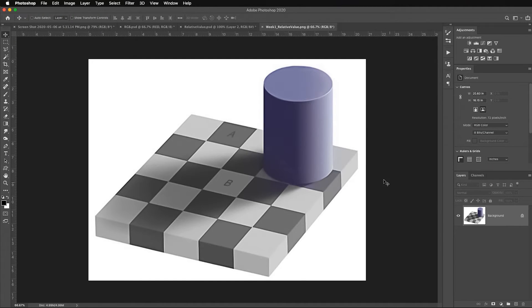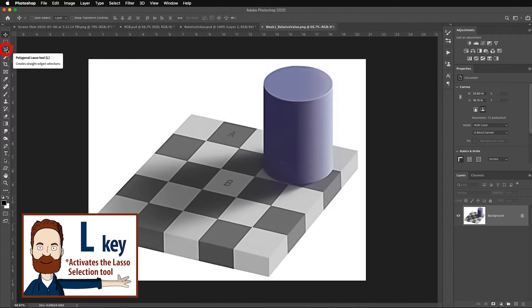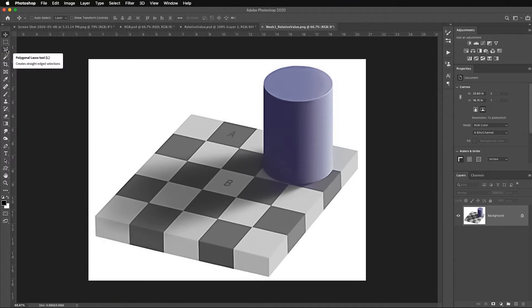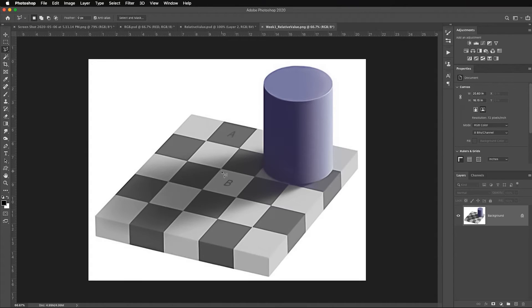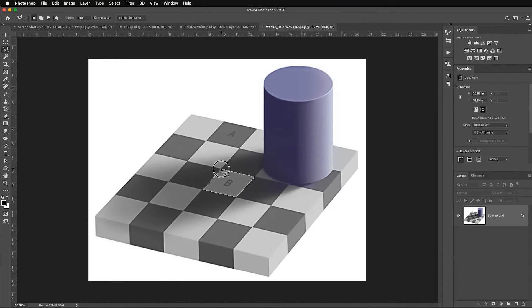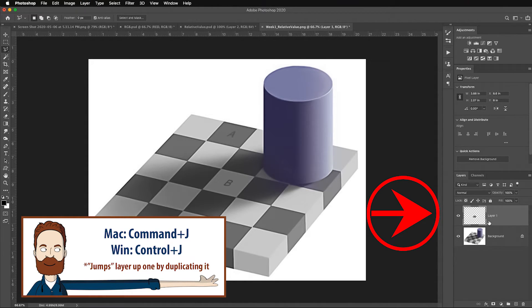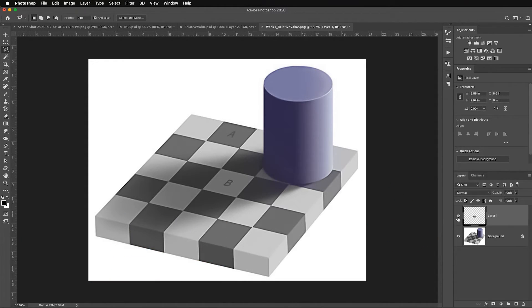This is relative value. I'm sure you've seen this floating around the internet. Select the lasso tool, which is over here, and I want the polygonal lasso tool which makes straight edge selections. And what I'm going to do is I'm going to grab this B by clicking once, dragging my straight line, clicking on the corner, clicking on that corner, clicking on this corner, and clicking on this corner.